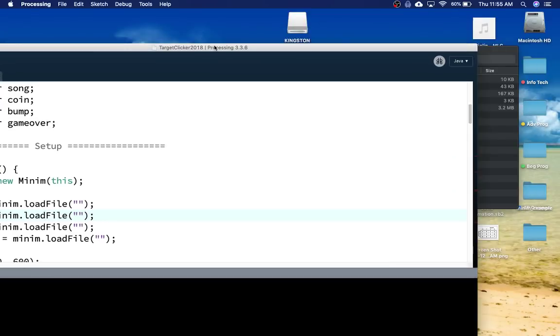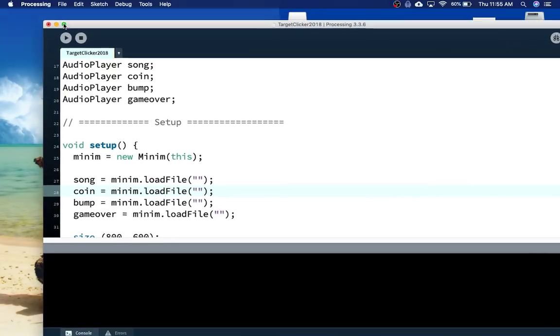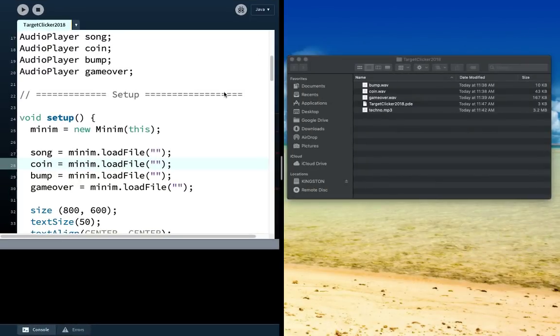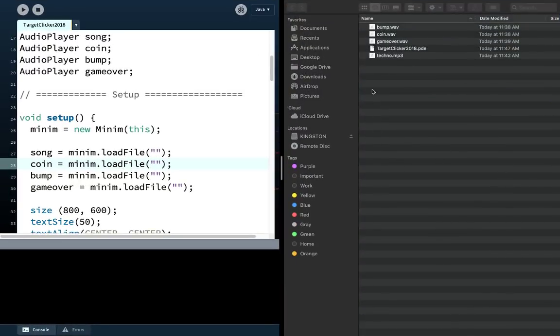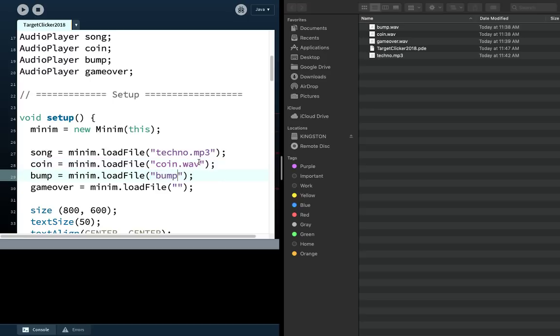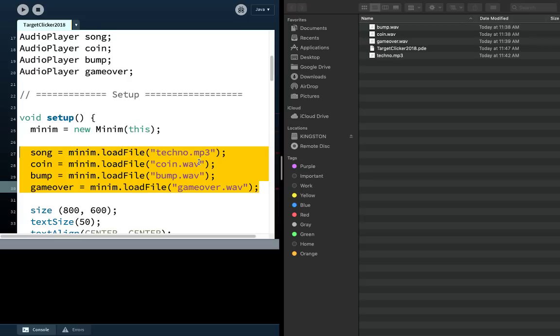So maybe I'll just split screen on a Mac. What I'll do is, I'll just make sure I have all my files. So song is called techno dot MP3. My coin is called coin dot wave. And my bump is bump dot wave. And my game over is, you guessed it, game over dot wave. And I downloaded these from a website that I think is blocked at our school, but you know, you can find all sorts of great music resources all over the internet. Just be careful about using copyright free material for anything that you're going to put into the public domain, whether it's for profit or not.